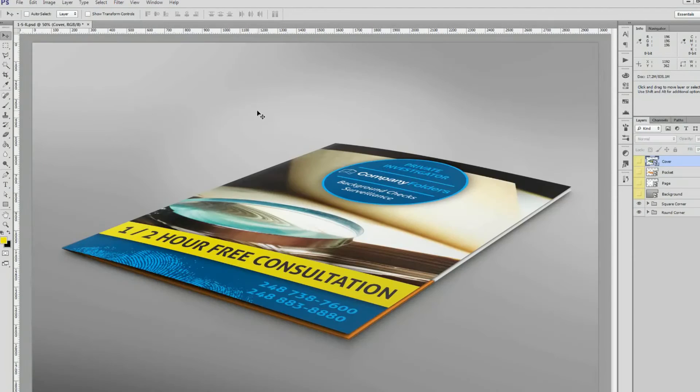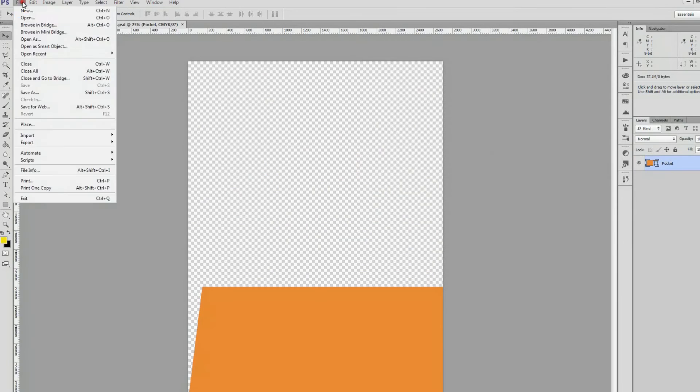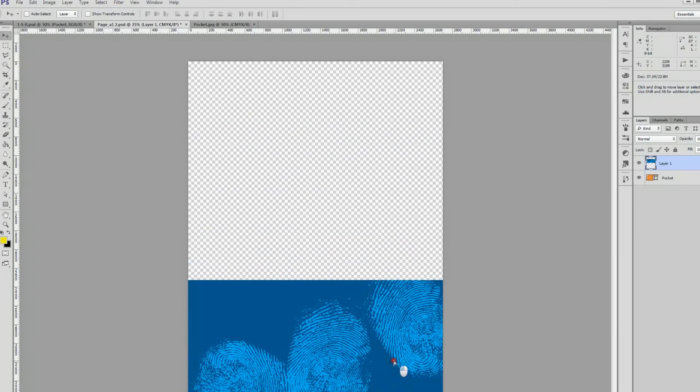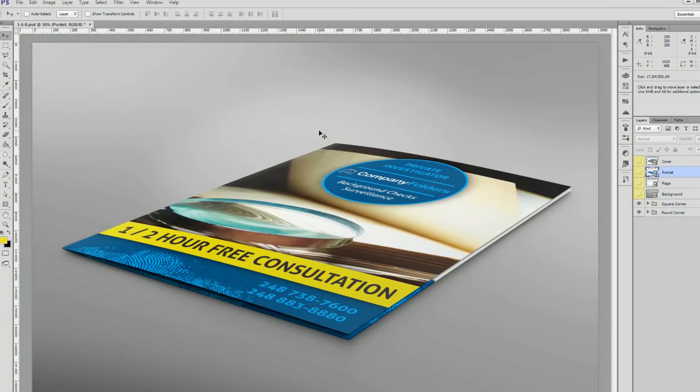We'll then repeat this same process for the folder's pocket. And as you can see, we've successfully imported the design into our folder mockup.